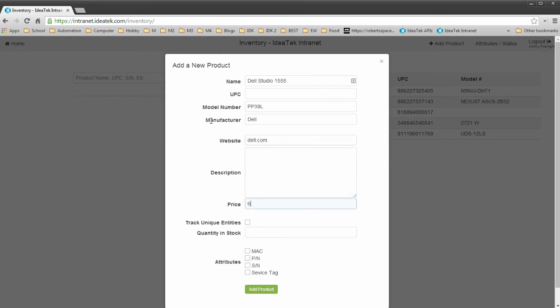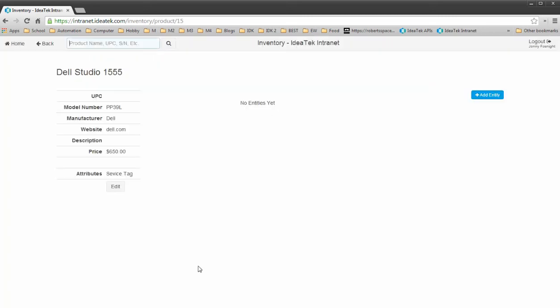I don't know, it's about $650. We want to track unique entities. And we're going to assign a service tag to this. Click add product.